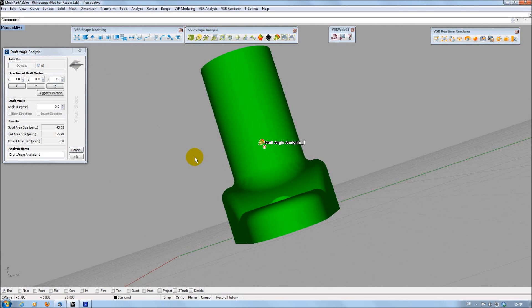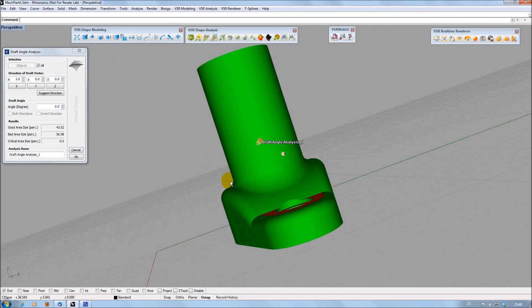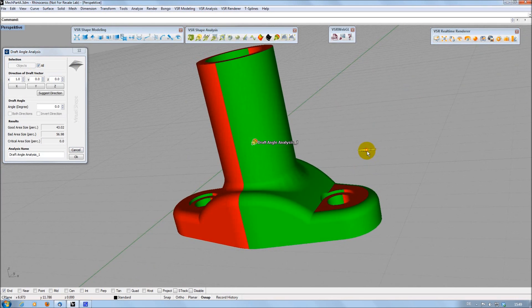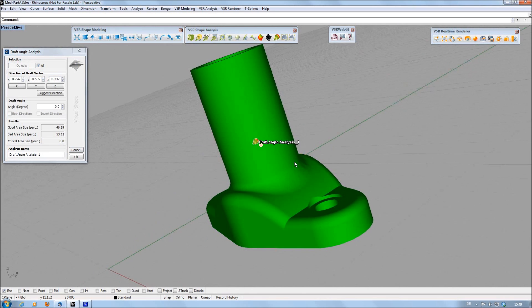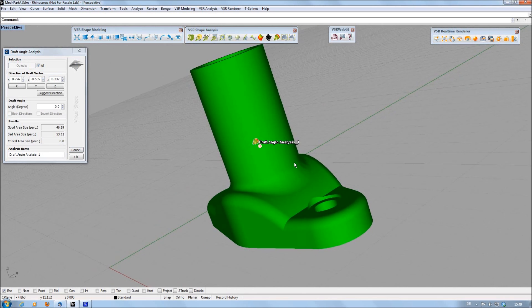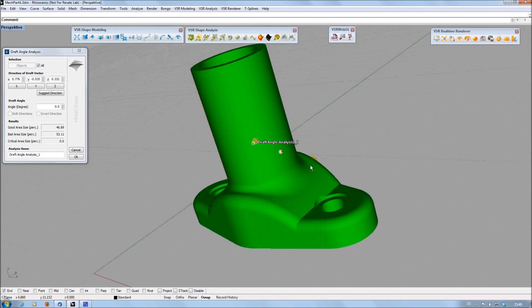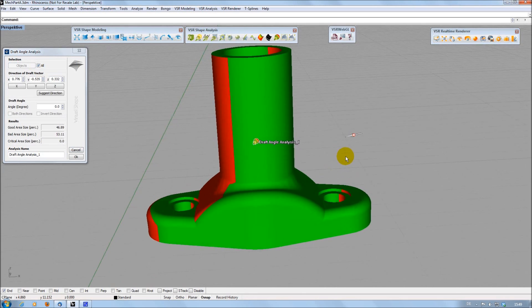This direction is represented by a handle in the graphics area. You can move this handle by pressing the left mouse button. When releasing the mouse button, the analysis is recalculated.